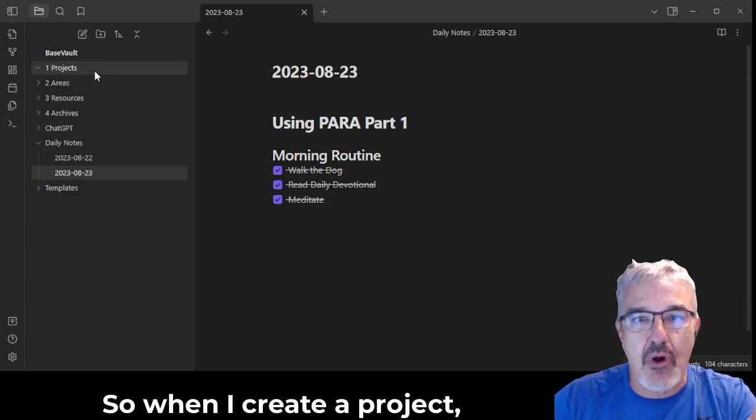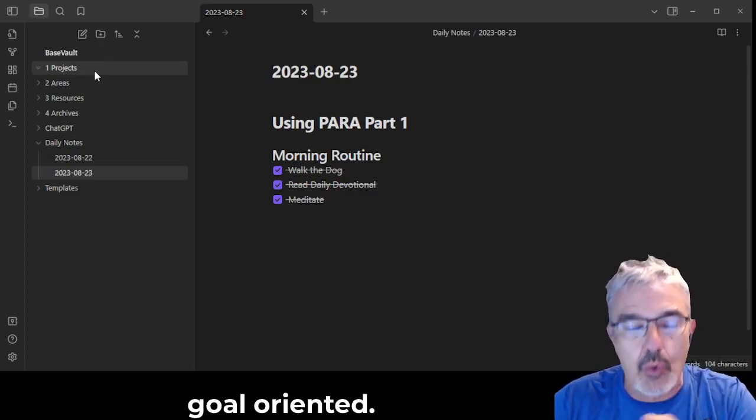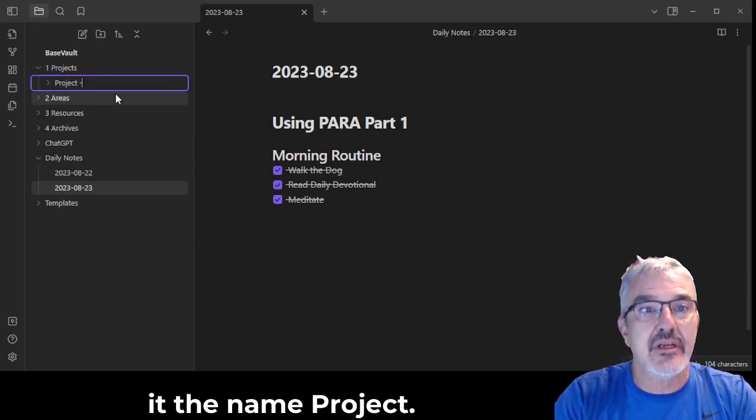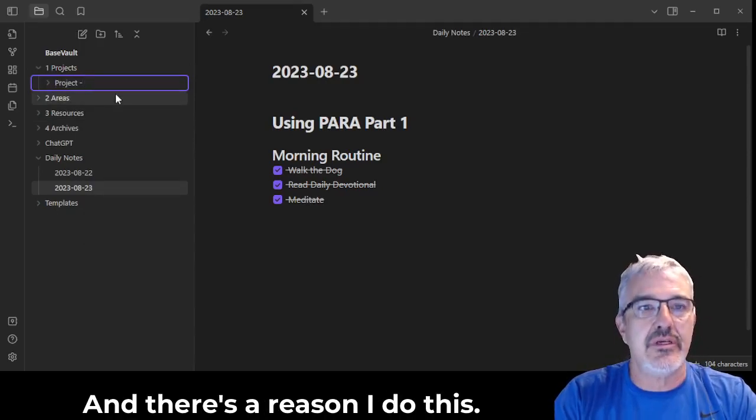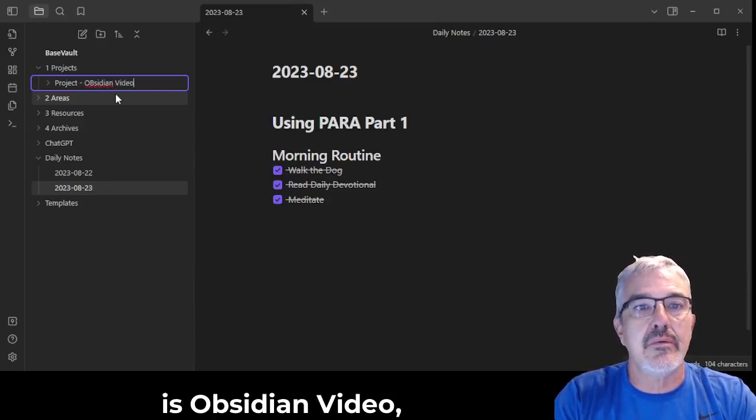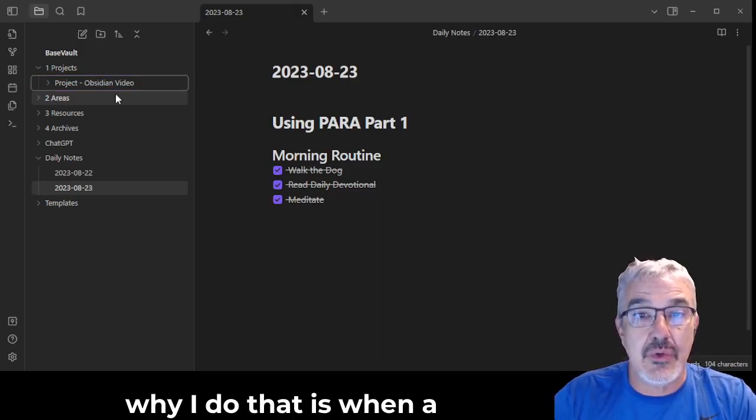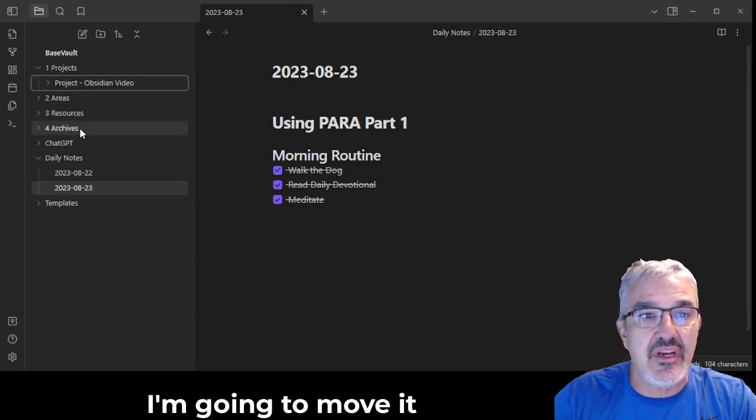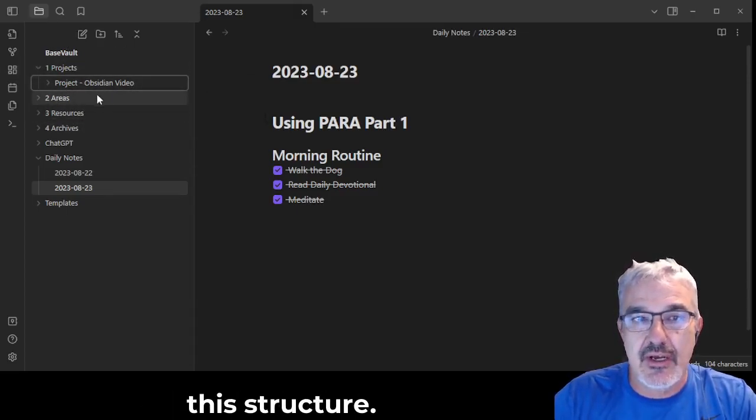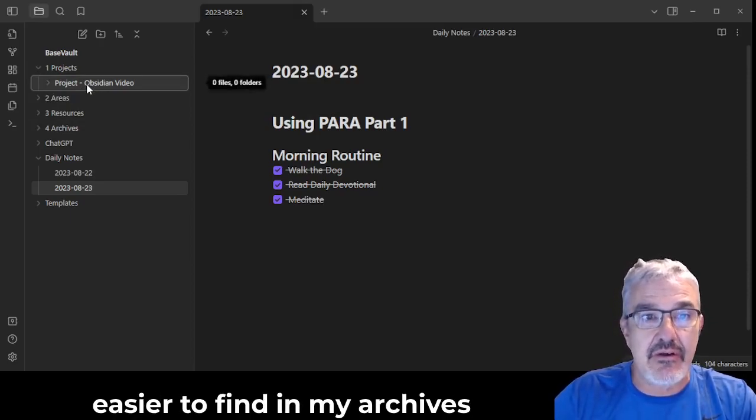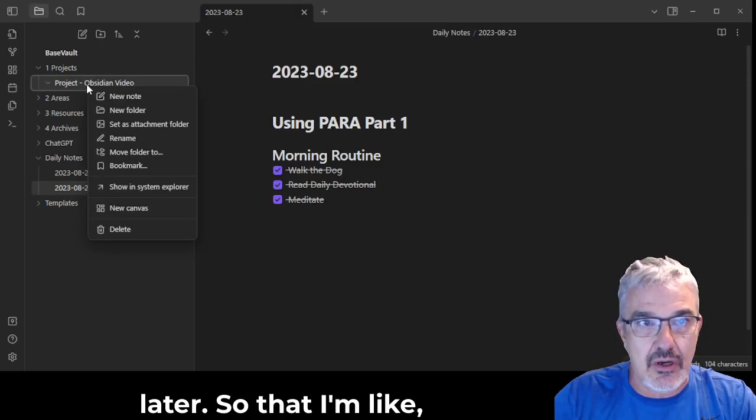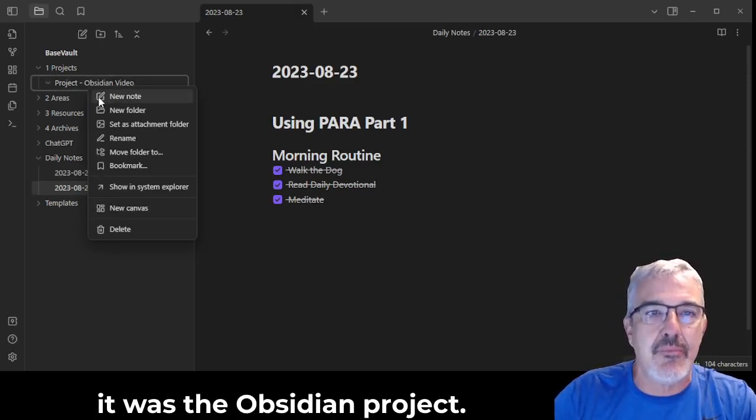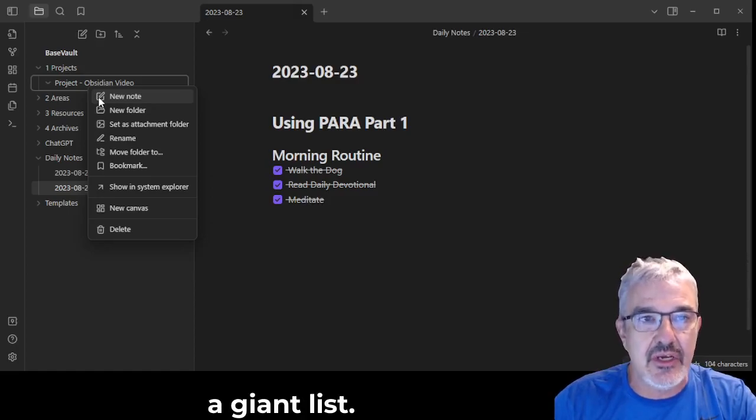So when I create a project, this is something that's goal oriented. I'm going to make a new folder and I'm going to give it the name project. And there's a reason I do this. So let's say the project is Obsidian video. And why I do that is when a project is finished, I'm going to move it into the archives and it's going to lose this structure. So giving it a name makes it easier to find in my archives later. So then I'm like, what was that project? Oh, it was the Obsidian project. And they're all going to be grouped together in a giant list.